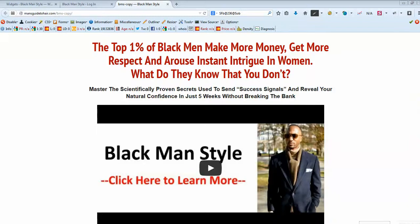Hi! In this video we will talk on how to copy an existing page between two websites running OptimizePress 2.